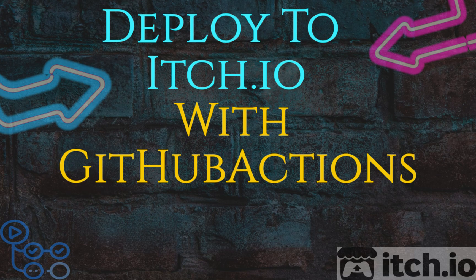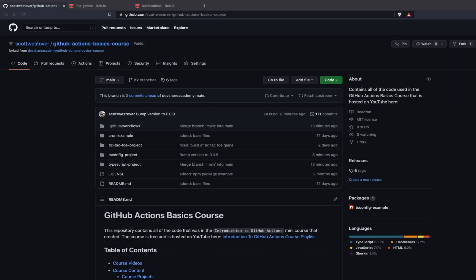Welcome everyone. In this video, we're going to be taking a look at how we can use GitHub Actions to automate the publishing of our HTML web application to itch.io.